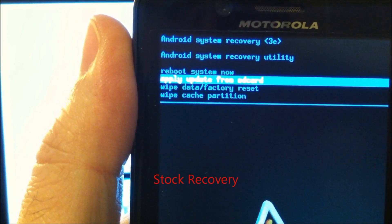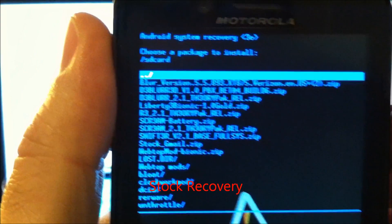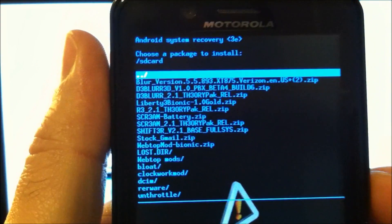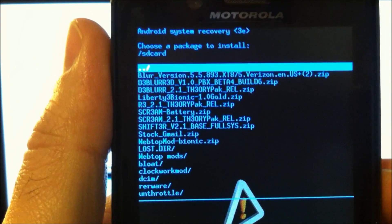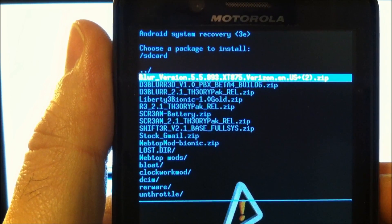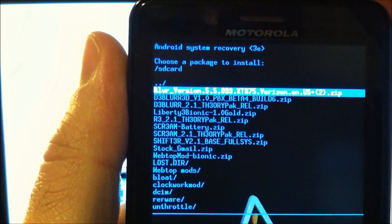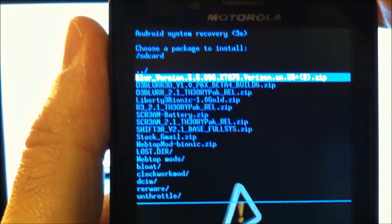Now you can highlight 'apply update from SD card' and press the power button to select it. We're going to select this blur version that we just put on there, 5.5.893.